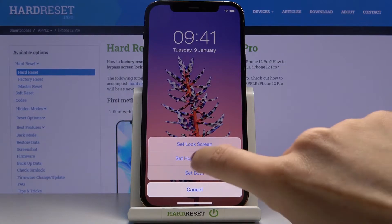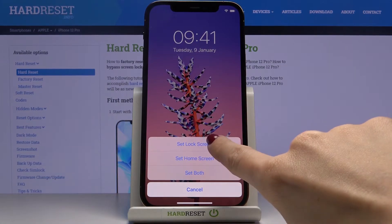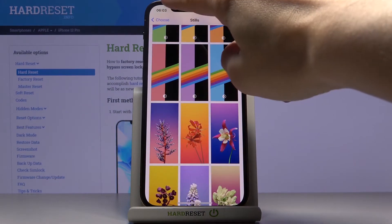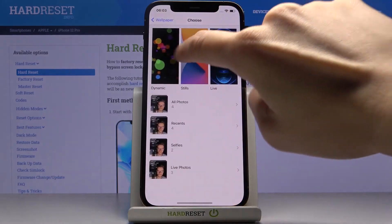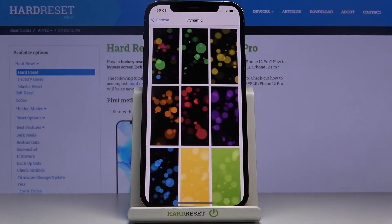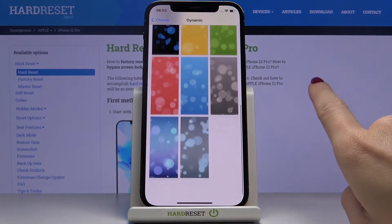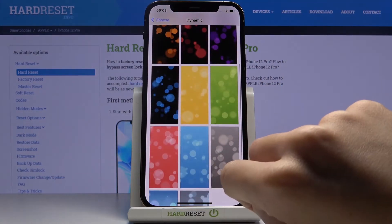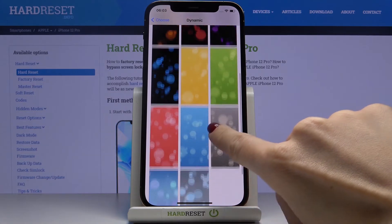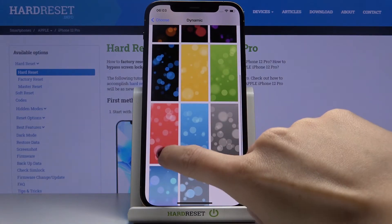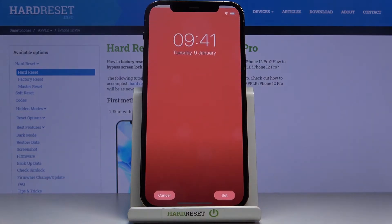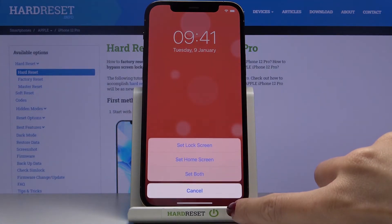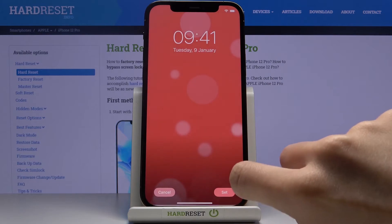So we can set it up just as lock screen, and then let's pick some dynamic wallpaper as home screen — maybe a red one — and let me set it as home screen.